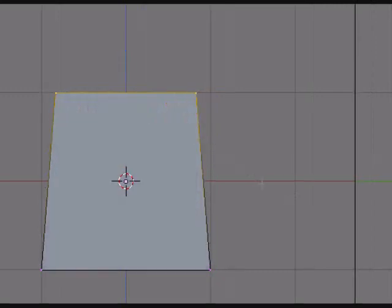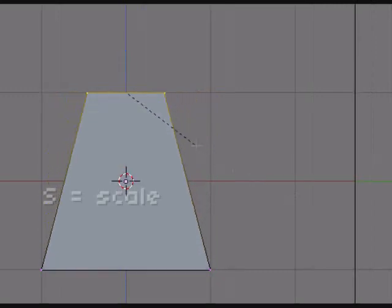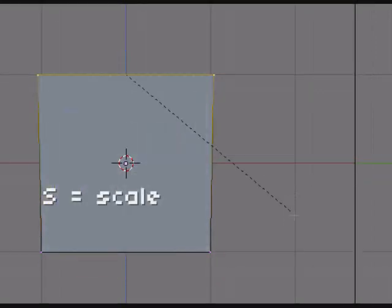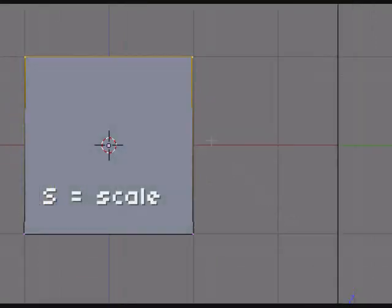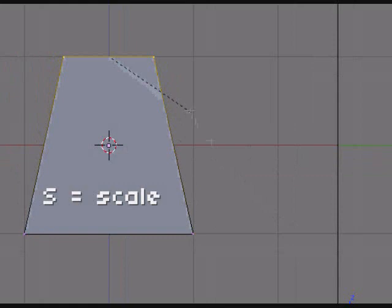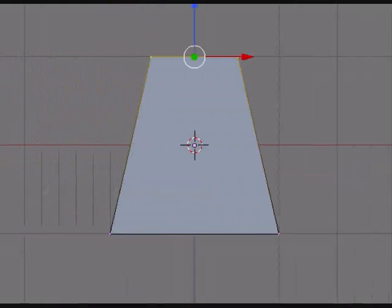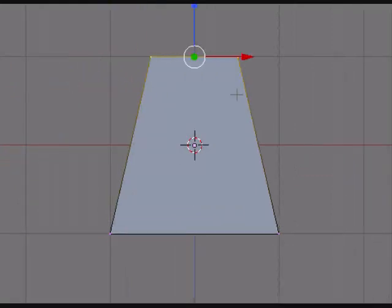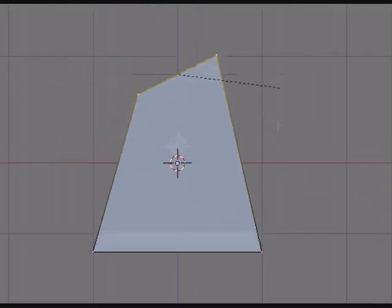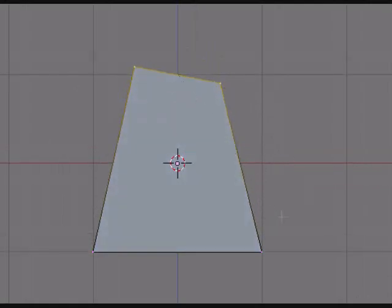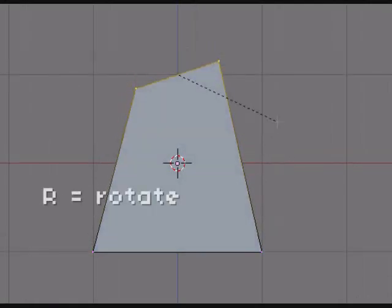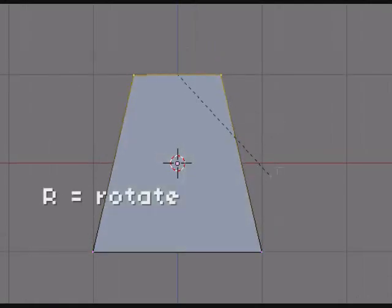There's the scale key, that's S on the keyboard, and that lets you scale things bigger and smaller, obviously. And the rotate, well, rotates. It's the R key.